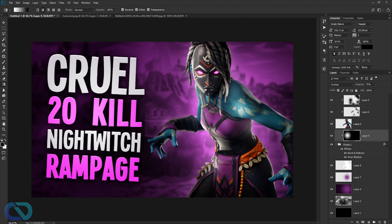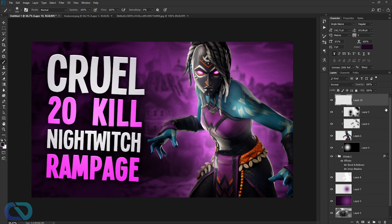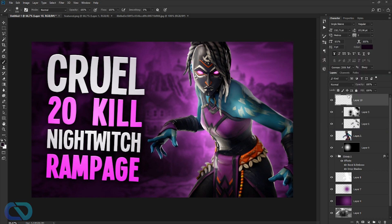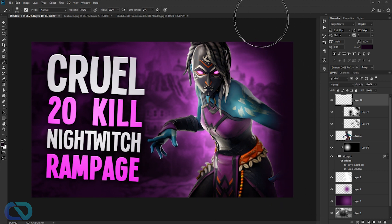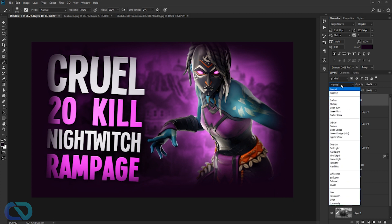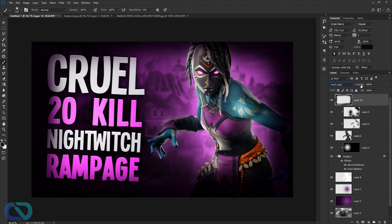Create a new layer on top of everything. Get a big, very soft brush and select a very dark purple. Paint over the corners — it's fine if it goes over the font. Set the blend mode to Hard Light and lower the opacity. This adds a nice dark vignette-style corner effect.